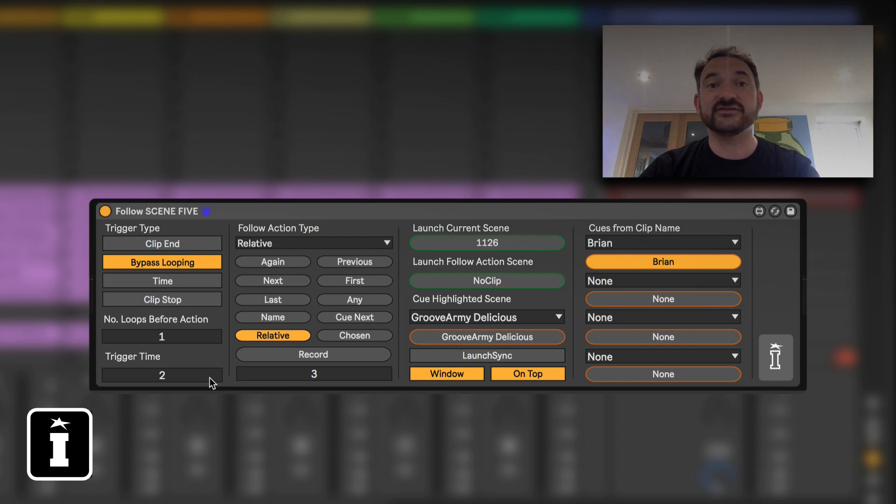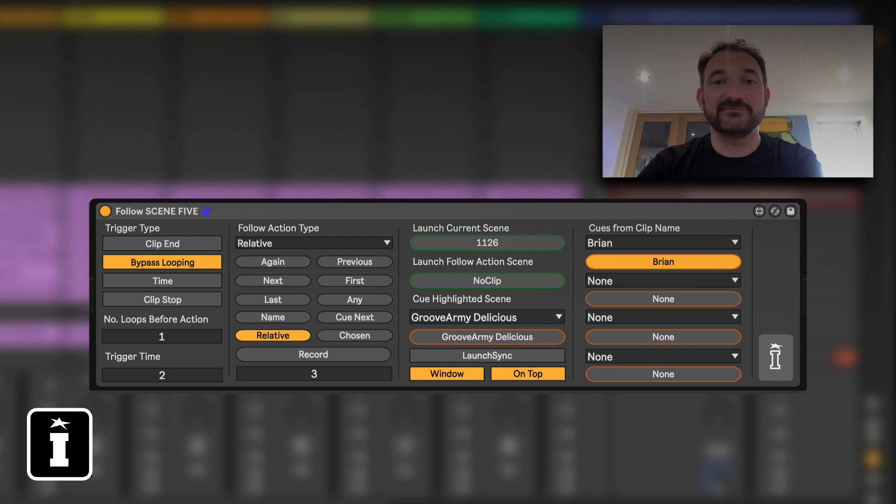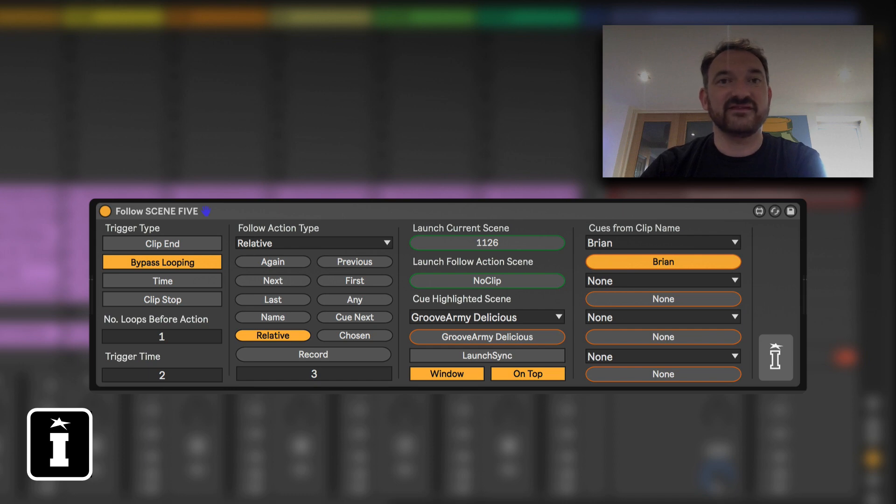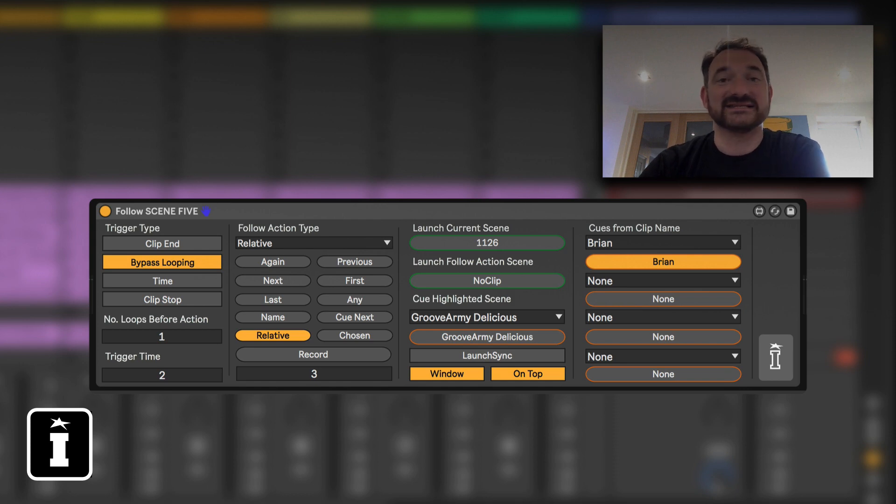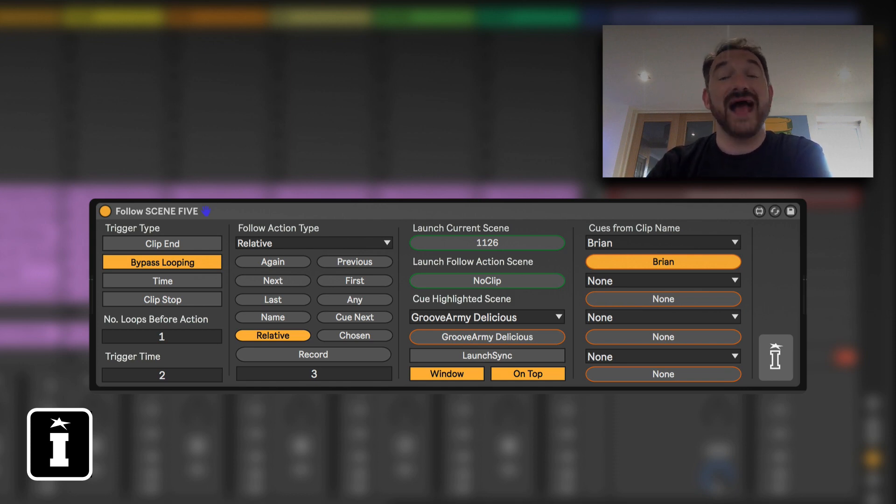The only difference between the two: follow scene will trigger a scene which can include the name of the scene which might include a BPM change. If using ClipX Pro it could include an X scene so it could have a trigger for one of your action lists for example.